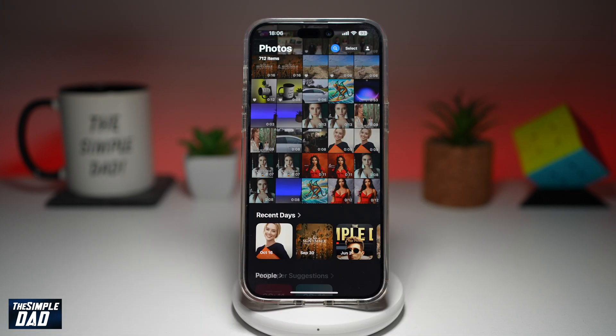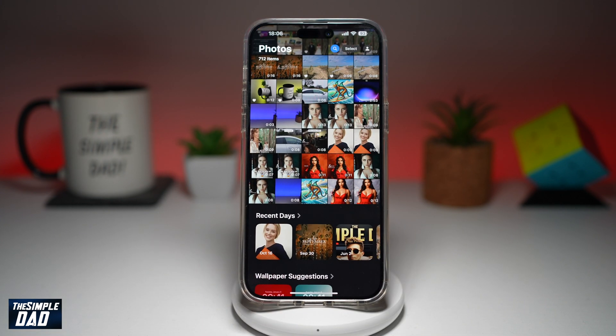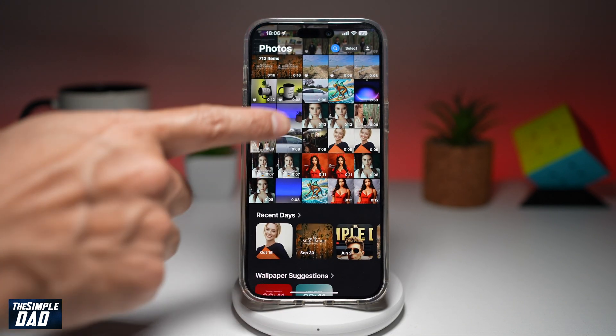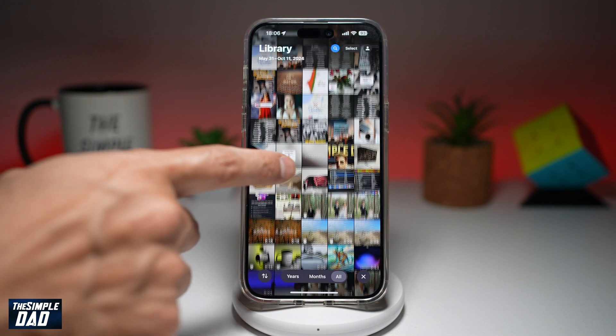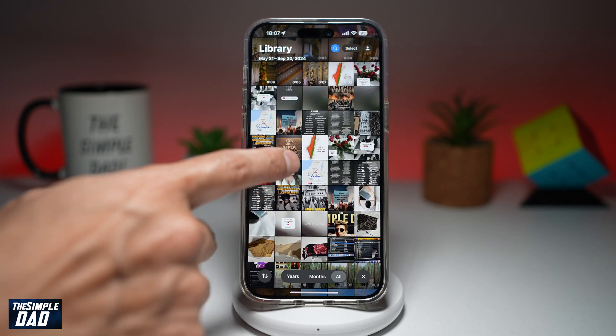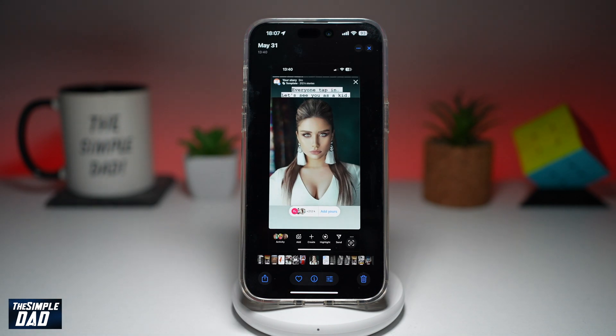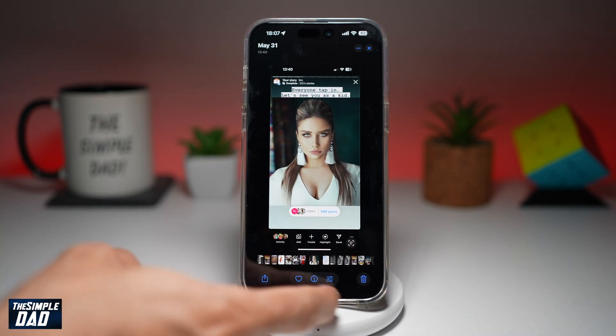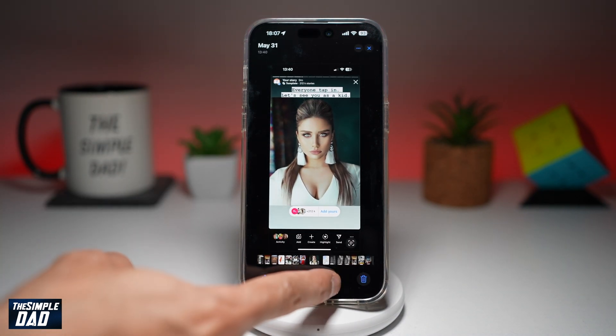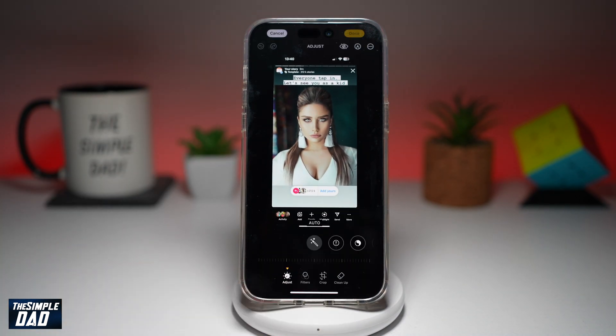First, go ahead and open up the Photos app. Find a photo where you want to pixelate the face — for example, this one here. Then go ahead and tap on the edit icon at the bottom.